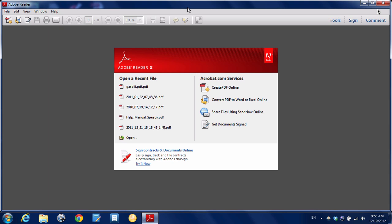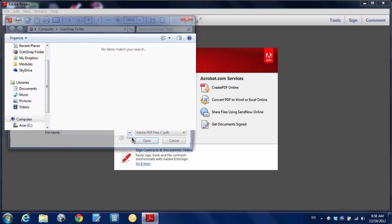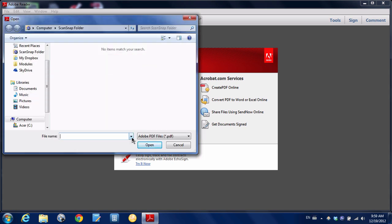So I've fired up Adobe Reader here on my Windows machine. What I'm going to do is hit open. So we're telling Adobe Reader that we want to open a file even though we haven't actually scanned it yet.